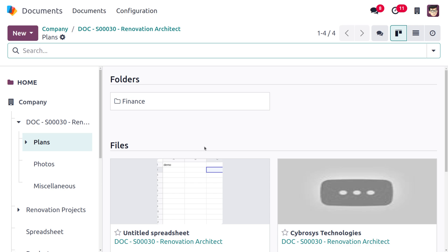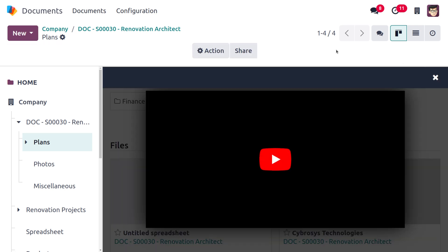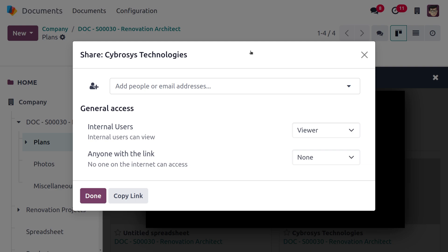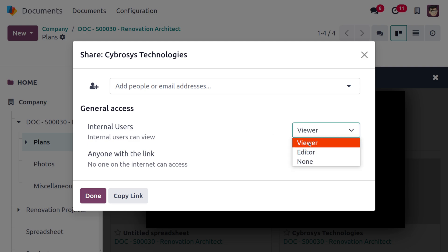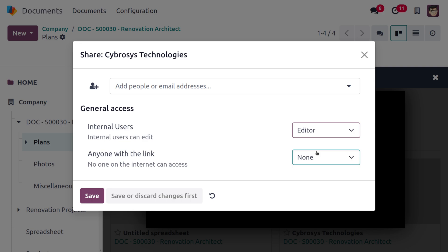When you select a particular document, you can share it with anyone. You can set the general access for internal users — those within the company — as either a viewer, meaning they cannot make changes, or as an editor, which allows them to manage and make changes to the file.